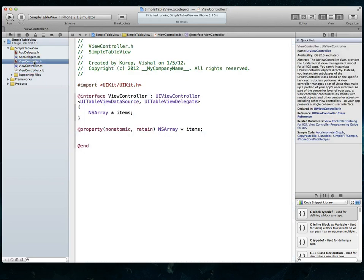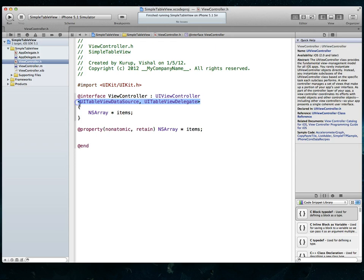If I go to the view controllers header file, you'll notice that I have explicitly indicated that my class will act as the UI table view data source and delegate. This is standard stuff.